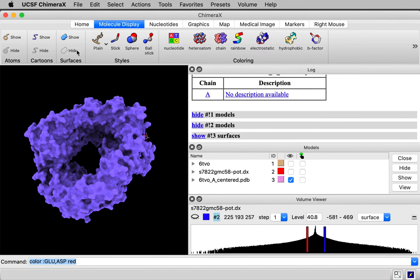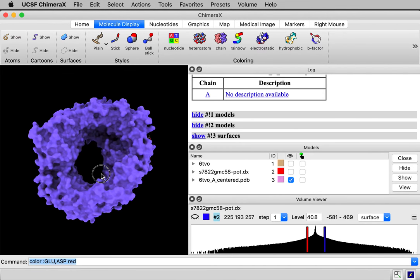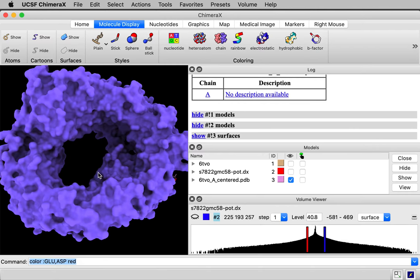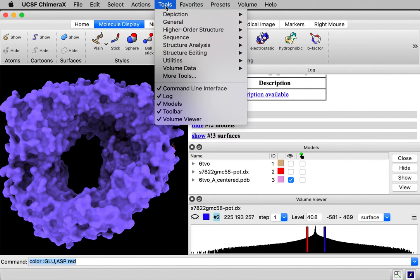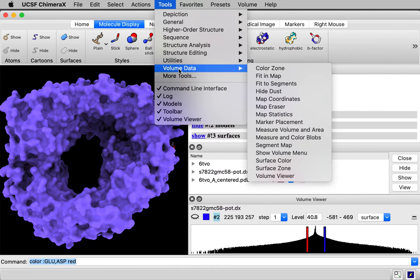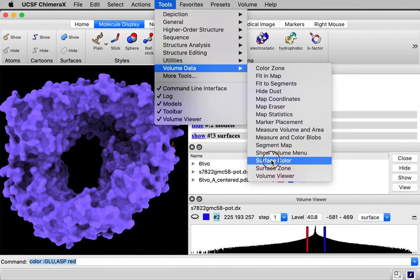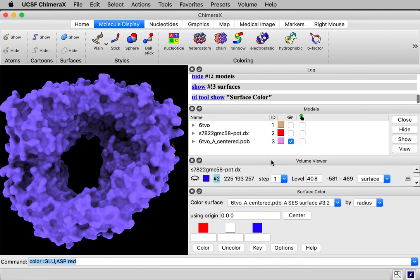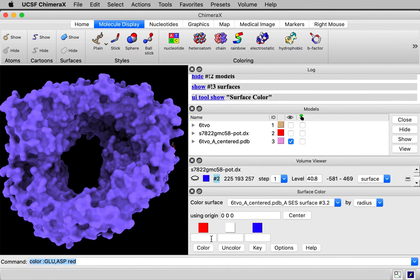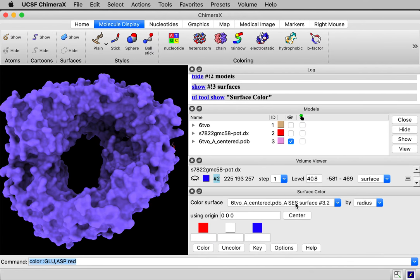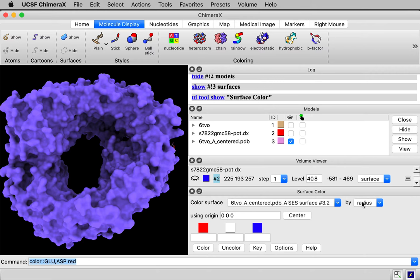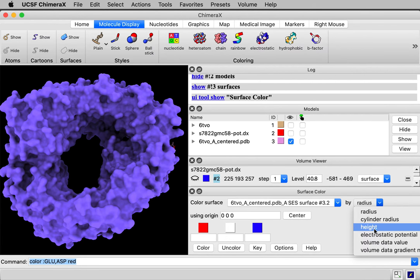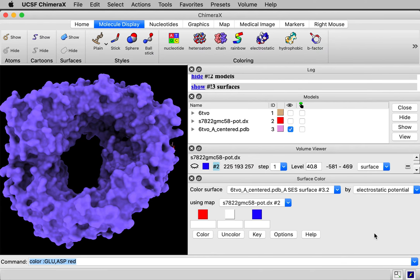How do I color this using the potential? Well, there's a tool. It's under tools, volume data, surface color. This was added in March of 2021, just a month ago. And so if you have an older ChimeraX, like 1.1, it won't have that. So you need to get a newer one. And it brought this panel up, surface color panel.